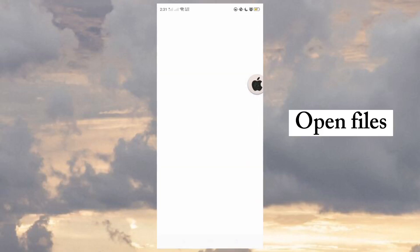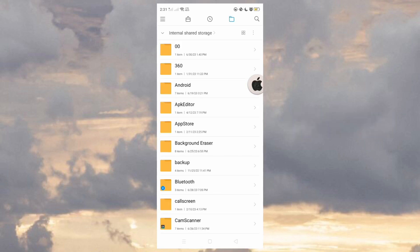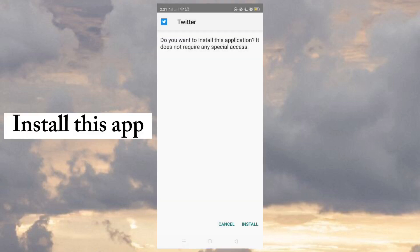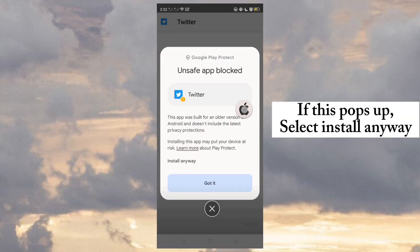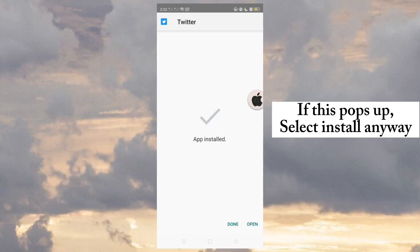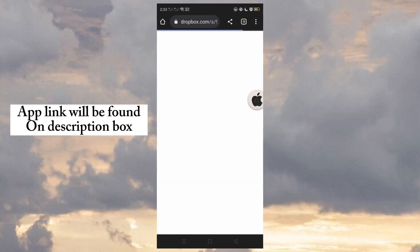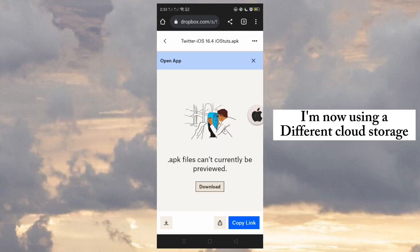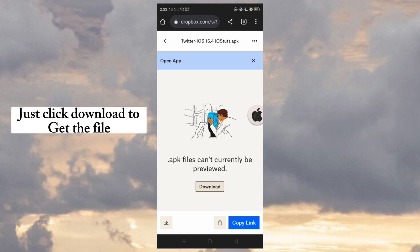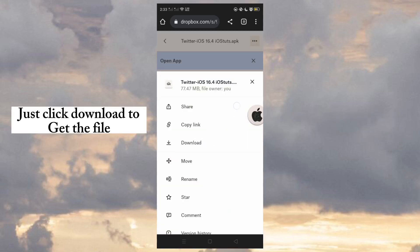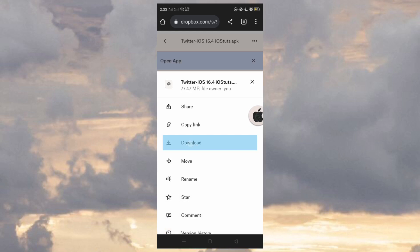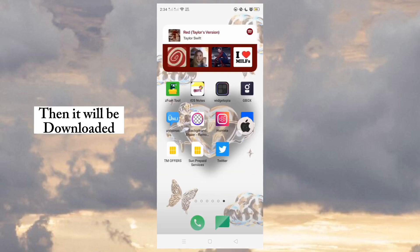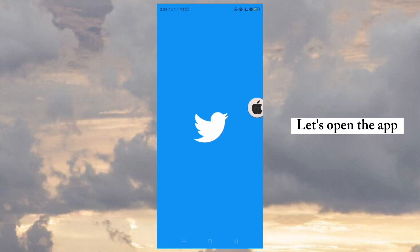Open Files. Install this app — if a prompt pops up, select 'Install Anyway'. The app link will be found in the description box. I'm now using a different cloud storage; just click Download to get the file. Then it will be downloaded — let's open the app.